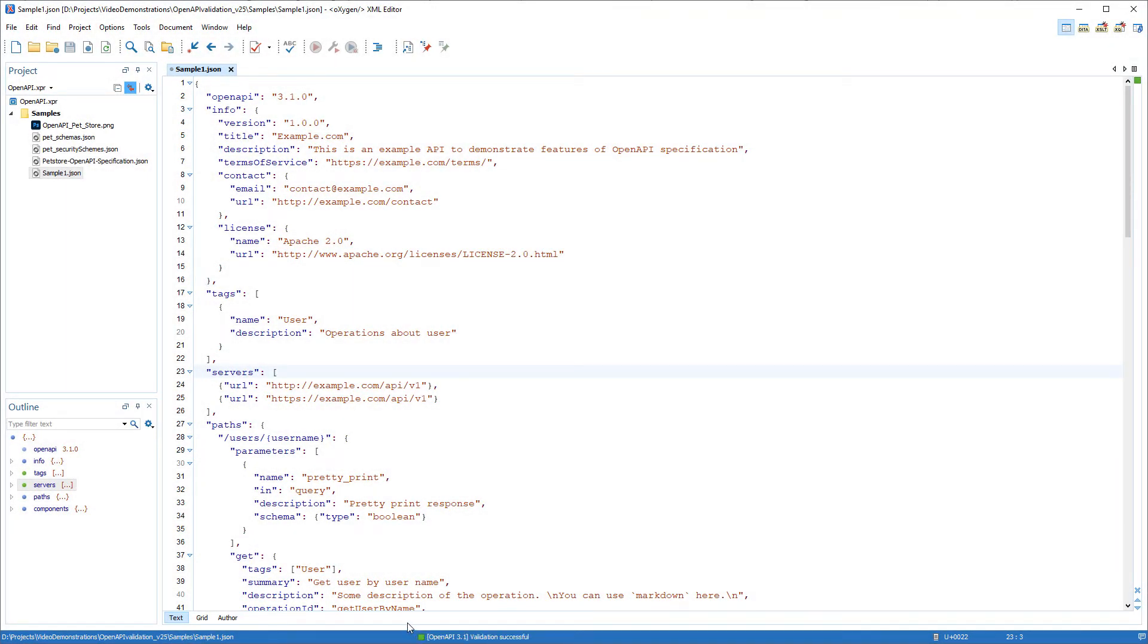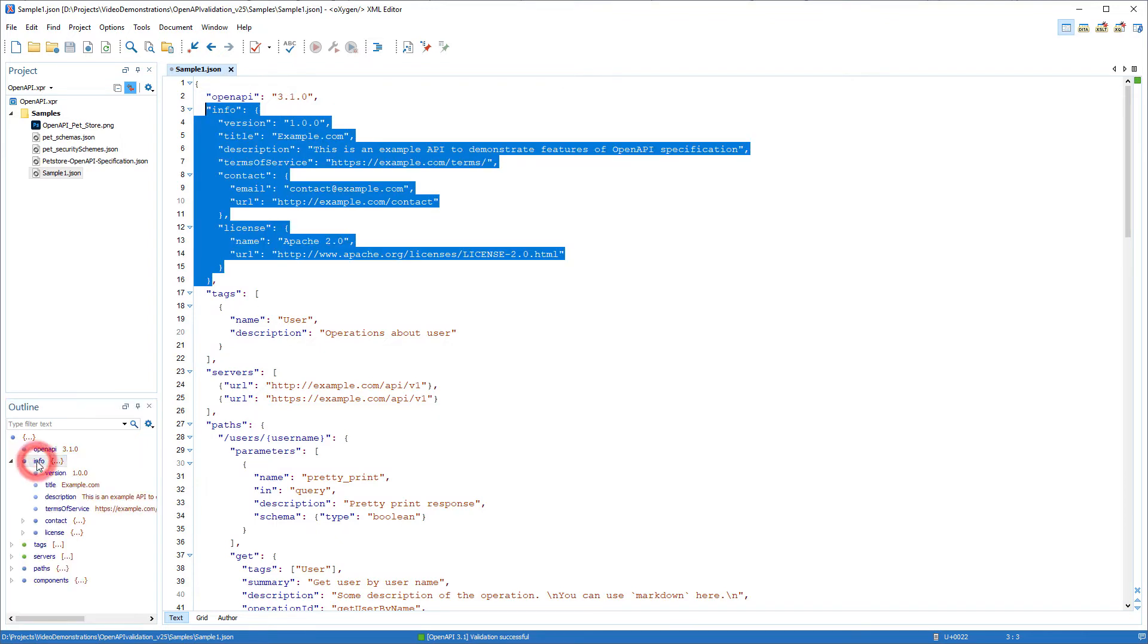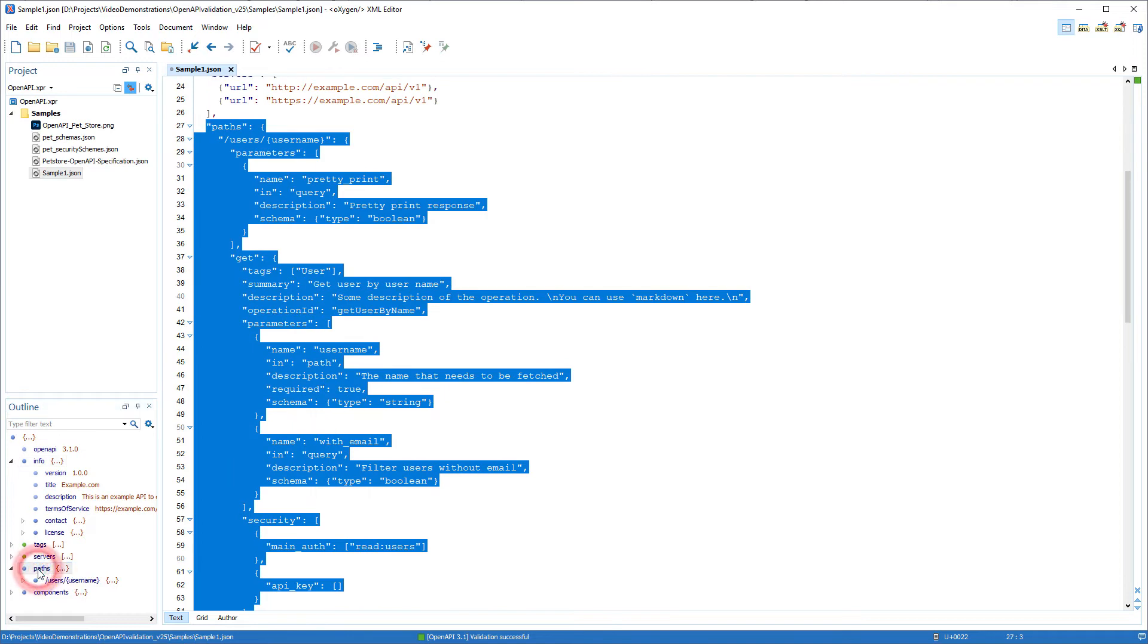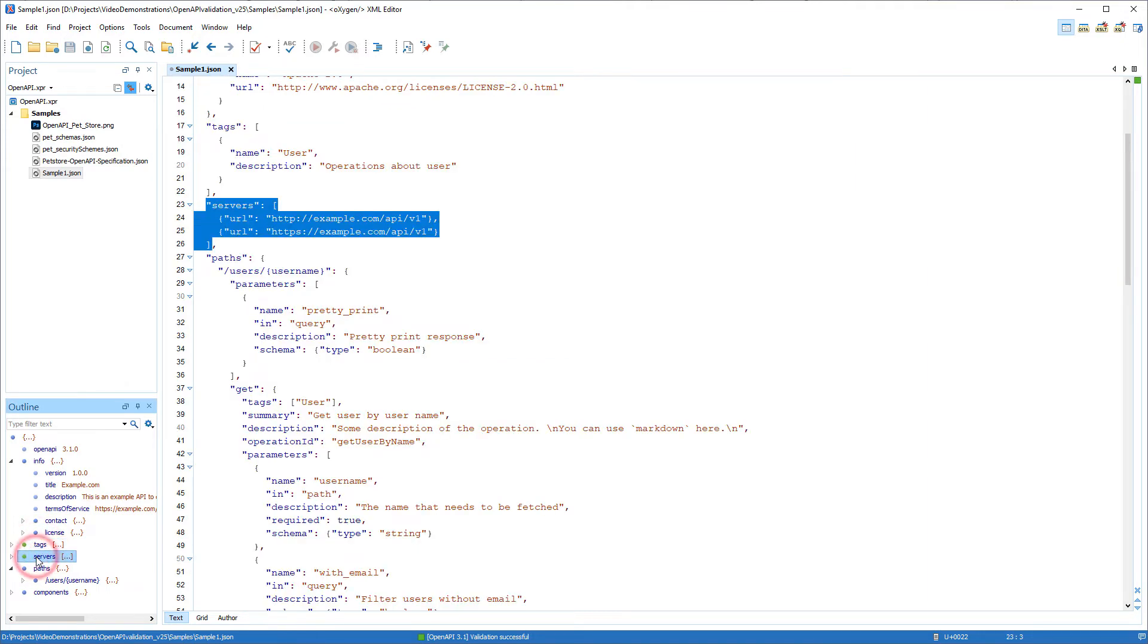You can use the outline view to navigate and visualize the structure of the document. This document contains some required fields: OpenAPI indicates the version of the specification, Info provides metadata about the API, and Paths specifies the available paths and operations for the API. Then there are additional optional fields: tags, servers, and components.